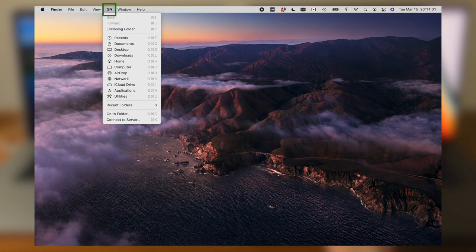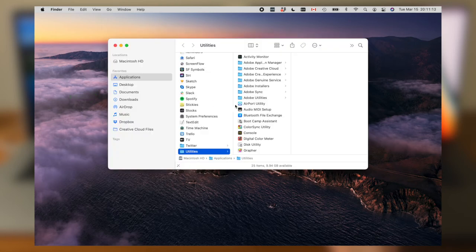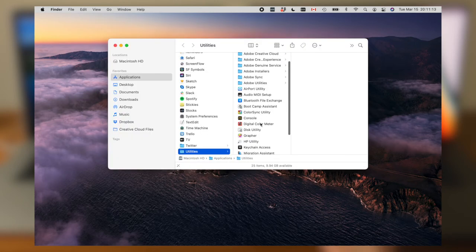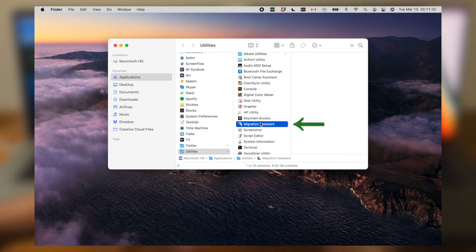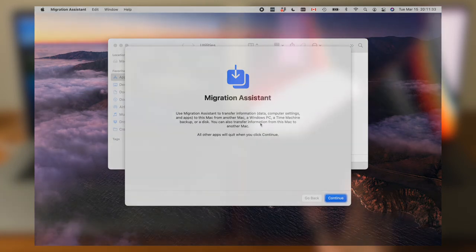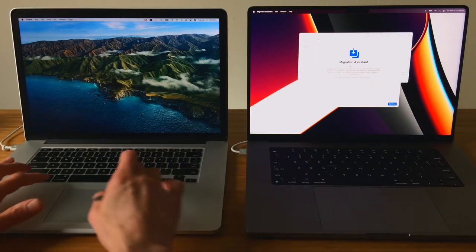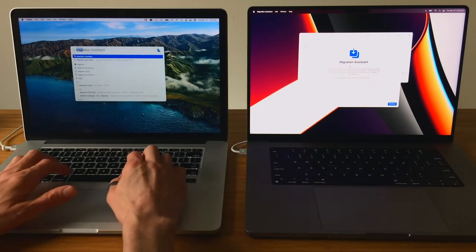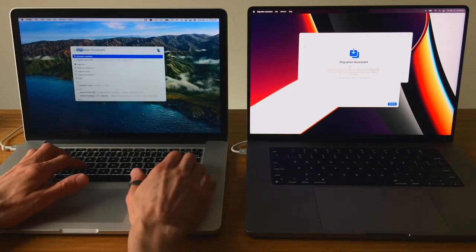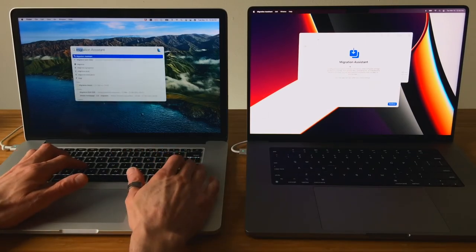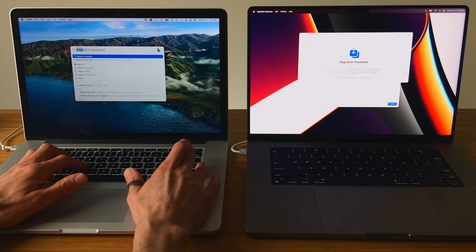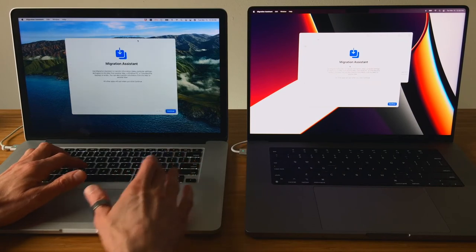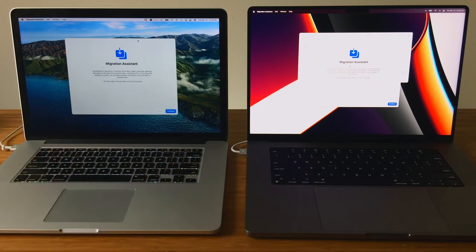On both Macs, launch Migration Assistant. In Finder, you can get to it from the menu bar by selecting Go and then Utilities. In Utilities, scroll down to Migration Assistant and click on it. Another way is to use Spotlight by hitting Command Spacebar and in the search bar start typing Migration Assistant. In the search results, click on Migration Assistant.